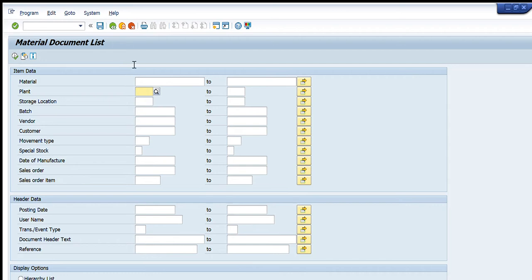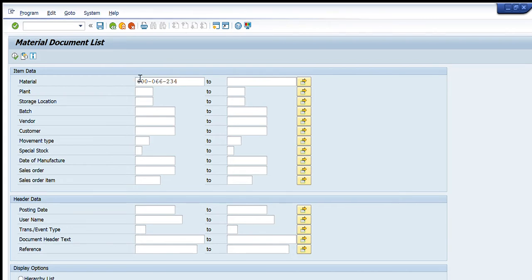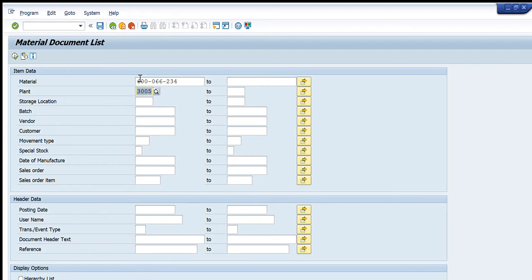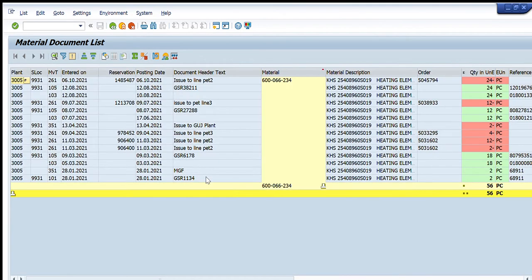In the material tab I will enter the material code — for example, this material code for heating elements. We also have further drill-down options to be more specific, such as plant, storage location, batch, vendor, customer, movement type, and special stock. For example, I will enter plant 3005 and press Execute (F8).